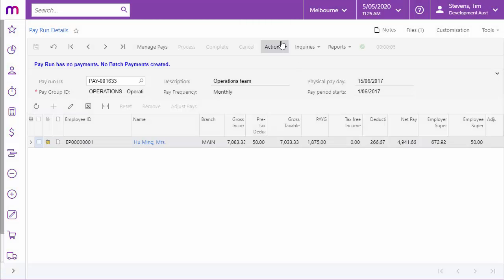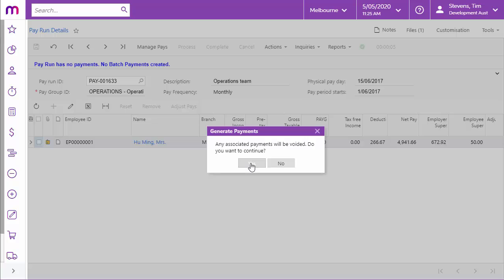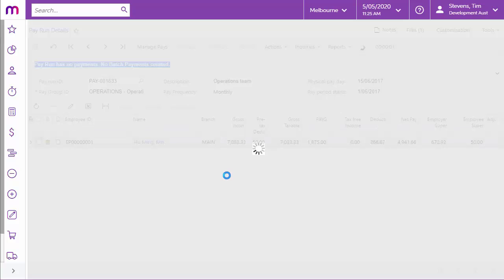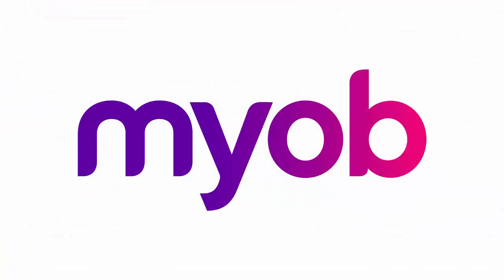Once the adjustment pays have been processed, you can use the Generate Payment action to generate a payment batch for the positive adjustment pay run as necessary. The exact process for dealing with payments will differ from case to case and will largely depend on whether or not the employee has already had the money paid to them. See the Adjusting Employees Pays white paper on the MYOB Advanced Education Centre for guidance on how to deal with a variety of scenarios. And that concludes our look at the process of Adjusting Employees Pays in MYOB Advanced. Thanks for watching.